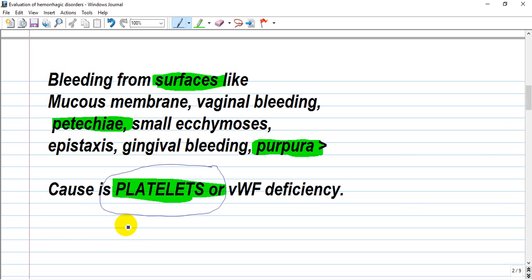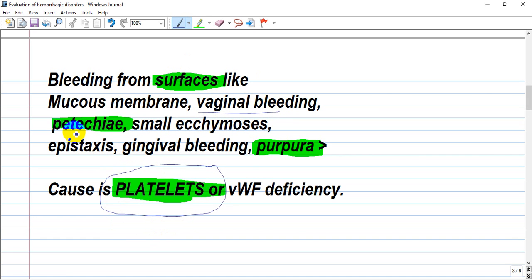Destruction of platelets by antibodies occurs in idiopathic thrombocytopenic purpura (ITP). When you have low platelets, you will see surface bleeding from any mucous membrane, the GI tract, the pulmonary system, or the genitourinary system such as vaginal bleeding.